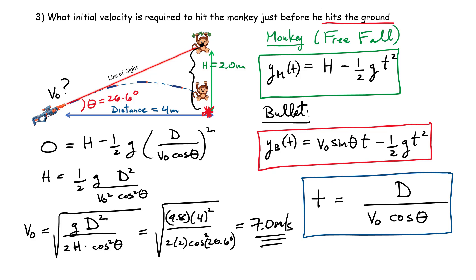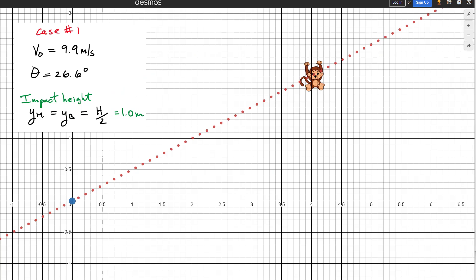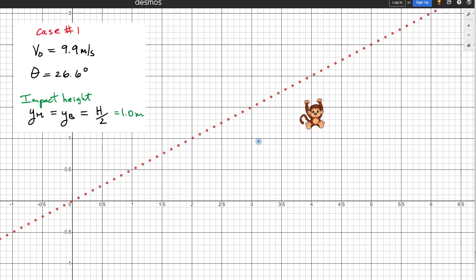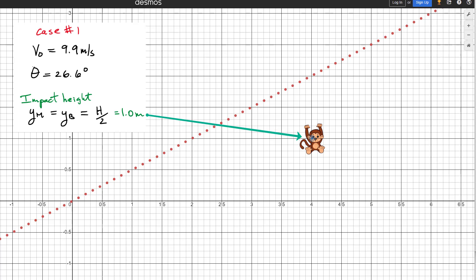I've set up a small simulation in Desmos to visualize the results. The bullet starts at the blue point at the origin and the monkey's center is at two meters height and four meters along the x-axis. The dotted red line is the line of sight at 26.6 degrees. Moving the time slider forward, the monkey starts to drop while the projectile rises, and at approximately 0.45 seconds it strikes the monkey — this is for the initial velocity of 9.9 meters per second.